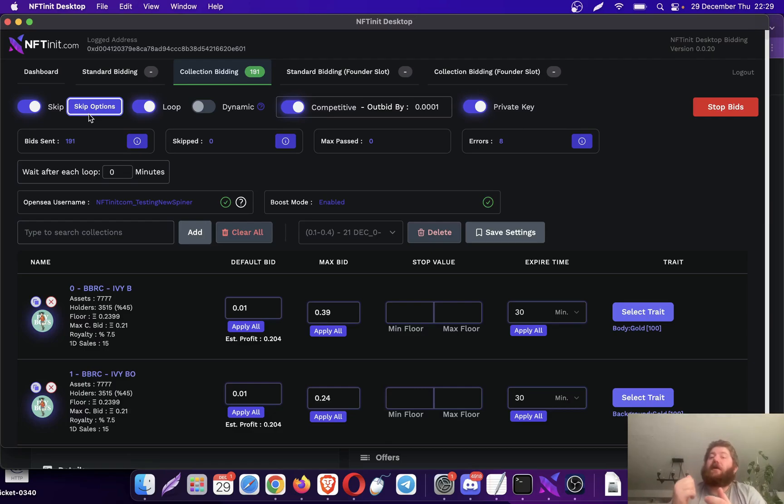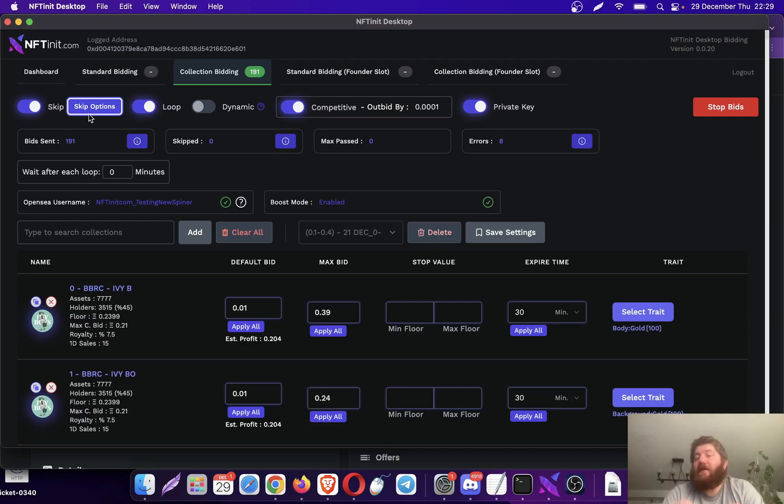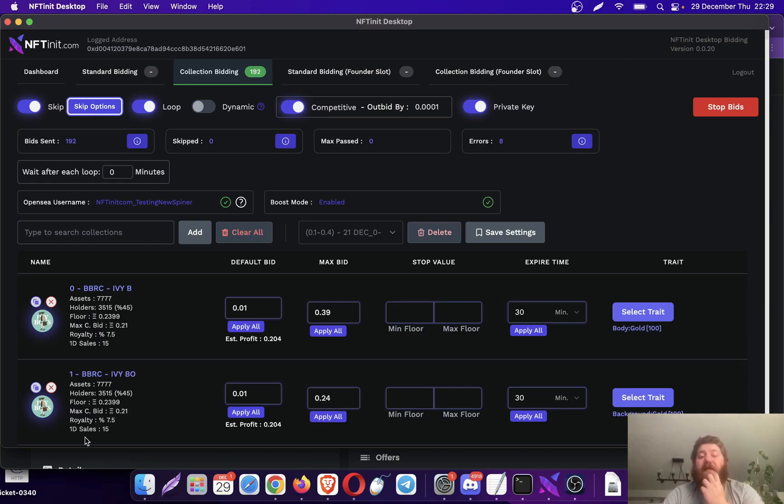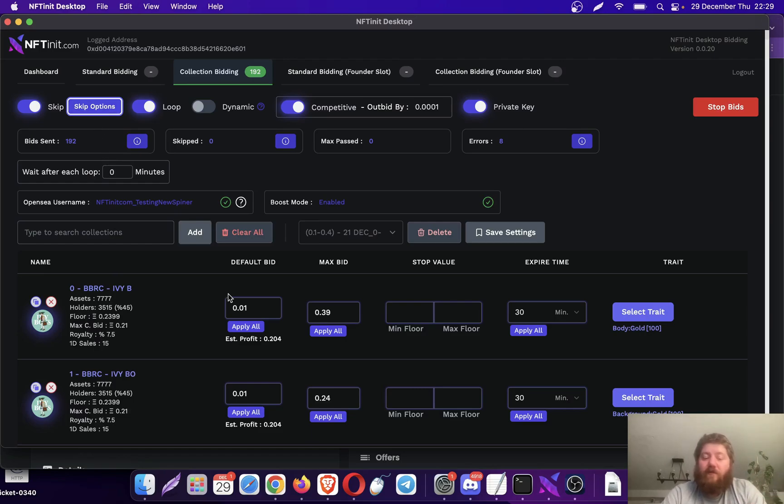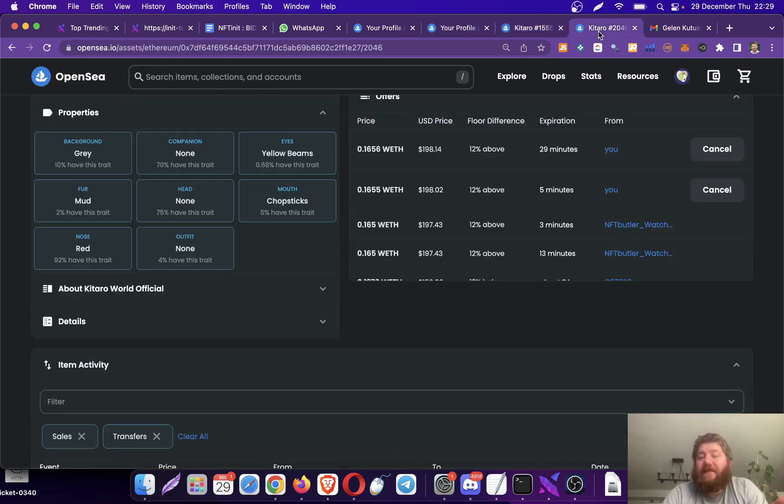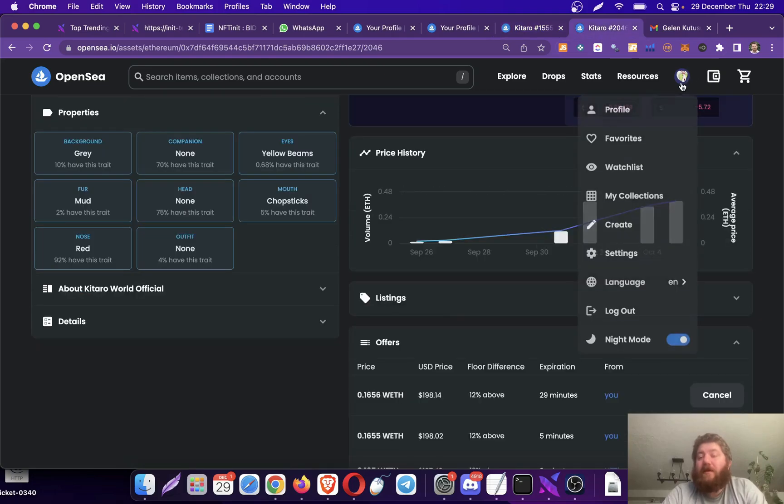But on the other hand, since we are super fast, as soon as somebody outbids you, the system is going to outbid them again. So it gives you a super nice competitive edge. As you see, that was the reason I toggled off the skip option there.